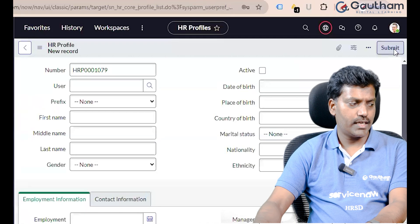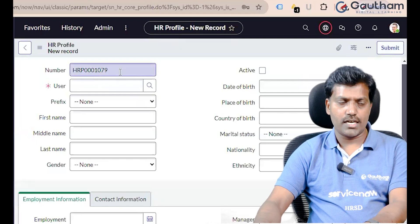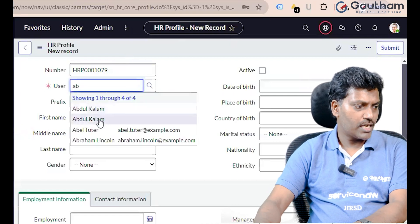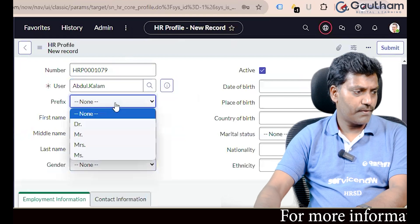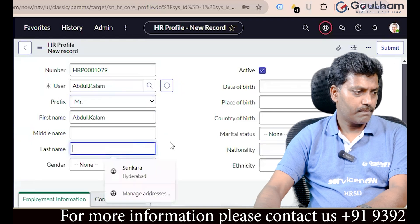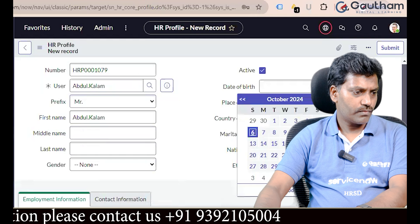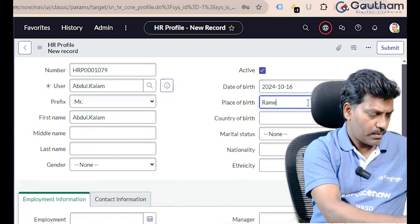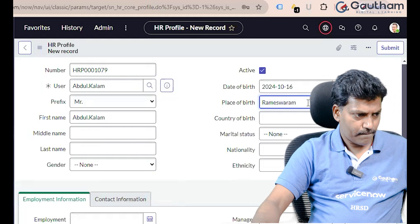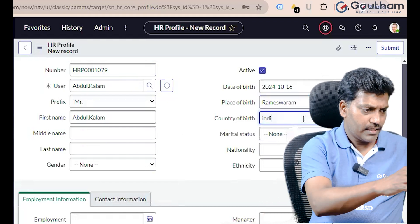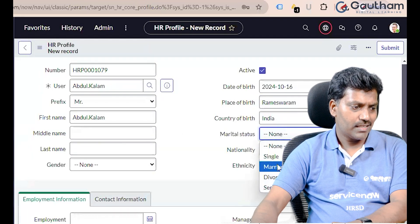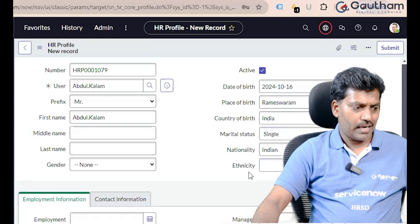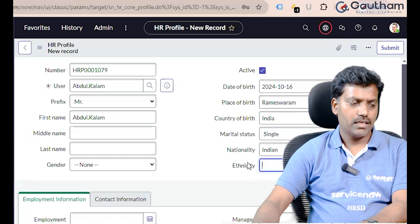Create user: Abdul Kalam. Fill in title, department if required, otherwise leave them empty and save it. Then click on New button to create a new HR Profile — HR Profile number is automatically generated. Select the user name: Abdul Kalam. Then add prefix: Mister. First name: Abdul. Last name: Kalam. Date of birth and place of birth: Rameshwaram. Country of birth: India. Marital status: Single. Nationality: Indian.